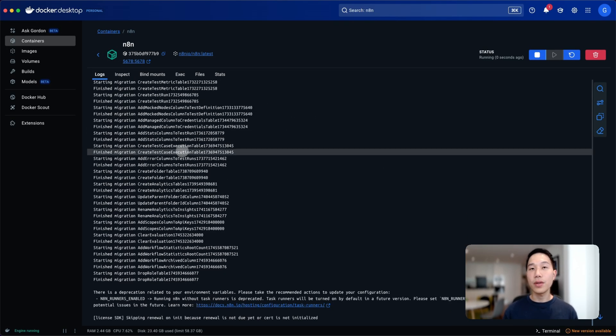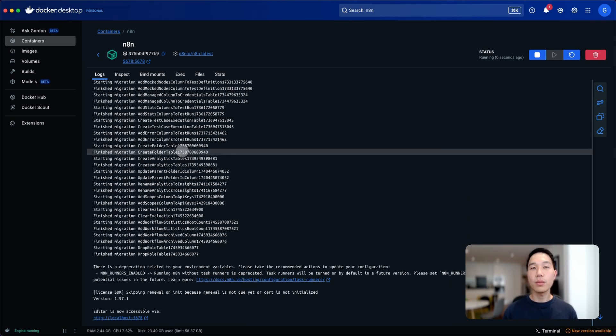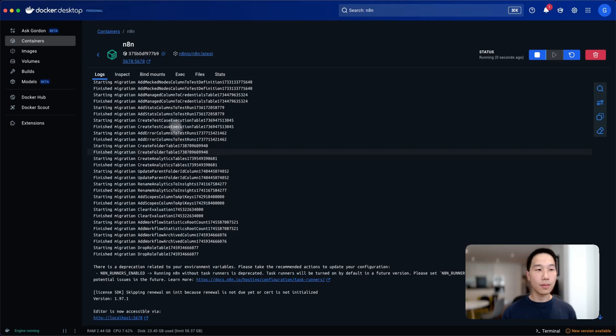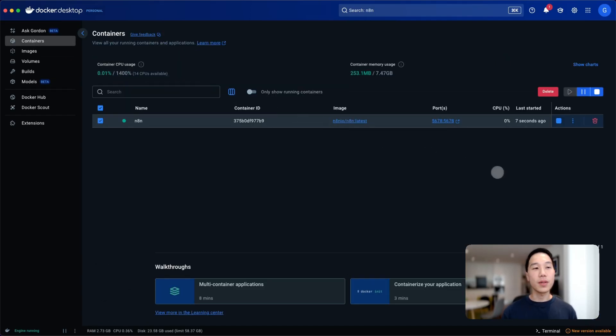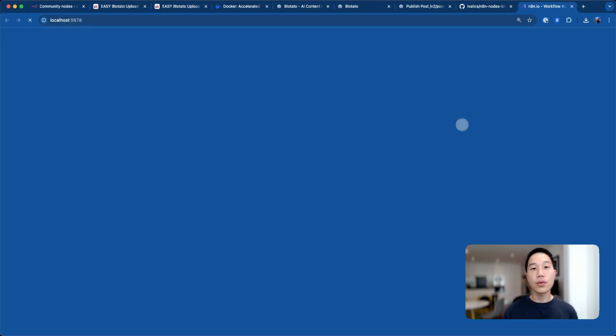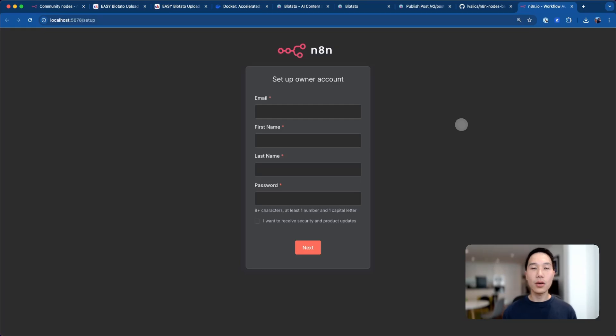It'll just spin up a container which will then be used to access the self-hosted instance of n8n. Once the script is completed, go back to the containers tab and then click on this localhost URL. Now you can set up your account and access n8n.